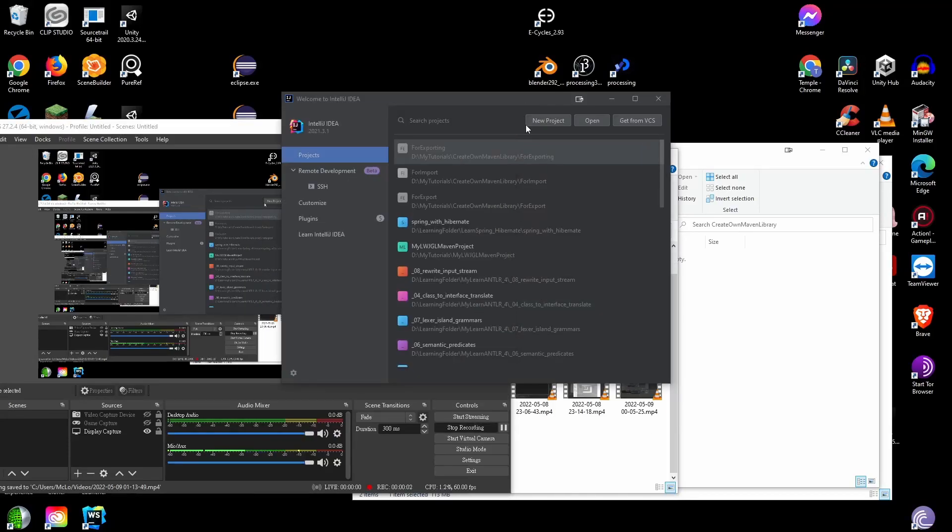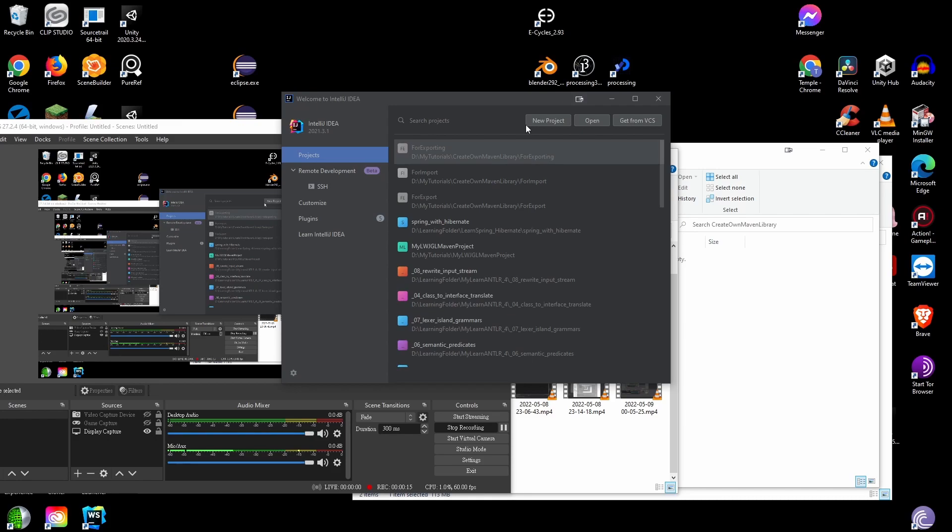We've all been using Maven to create our own project and use external dependencies, maybe from the internet like from the official Maven repository website or from GitHub. What if you can create your own dependency which is your own library and you can import to another Maven project? I'm going to show you how.